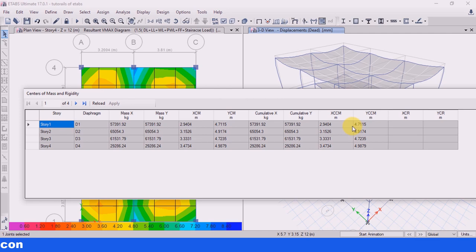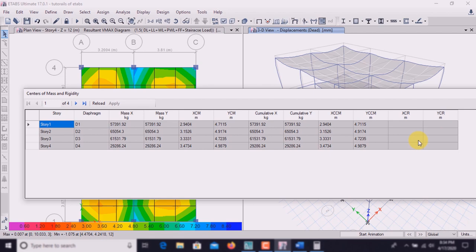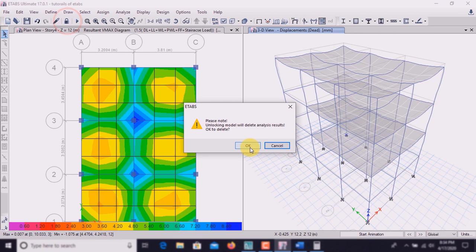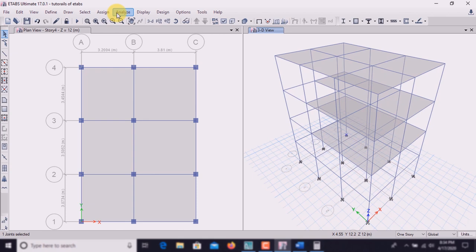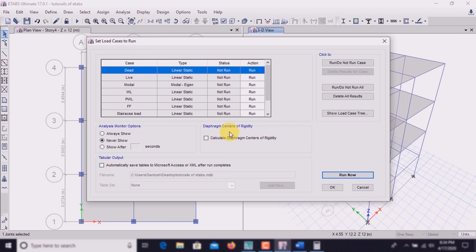The center of mass of the building is shown, but center of stiffness is not yet shown. To get it, unlock the model first. Unlocking the model deletes the analysis results. Go to Analyze, Set Load Cases to Run, then check Calculate Diaphragm Center of Rigidity and run it.